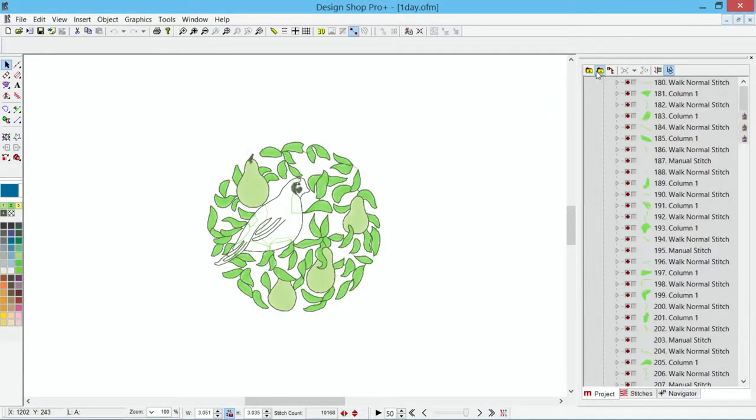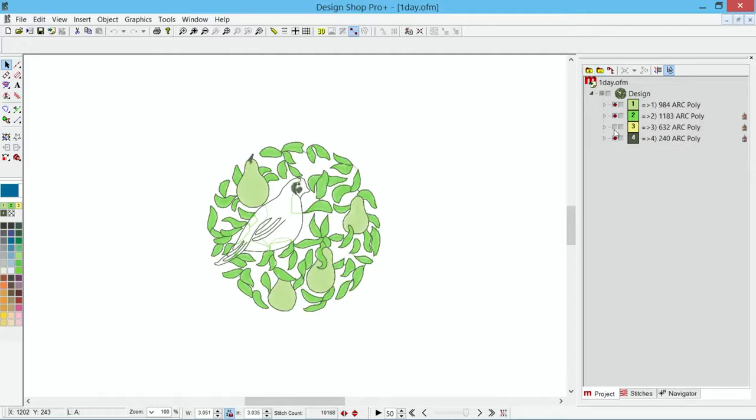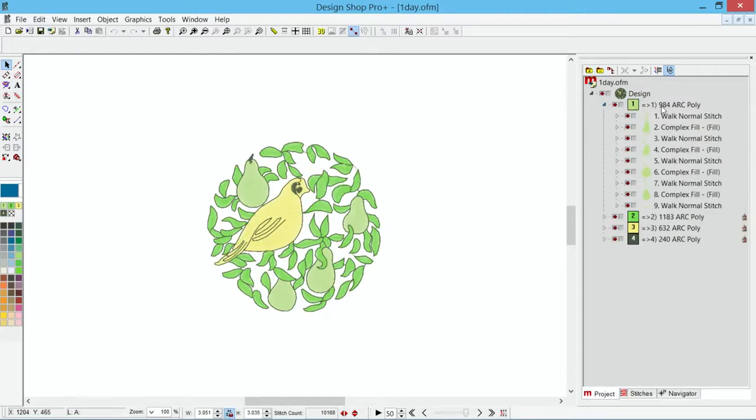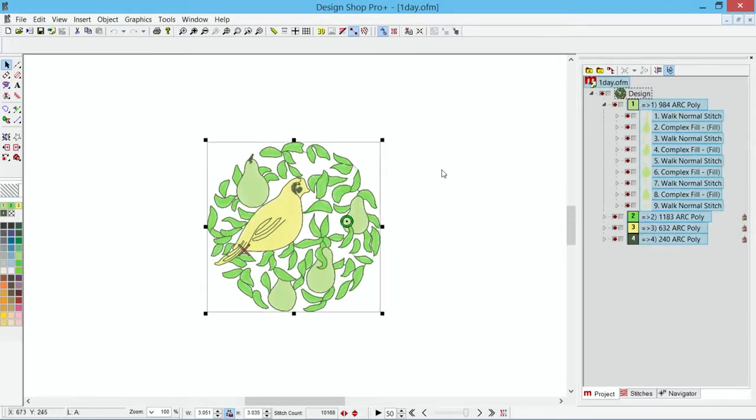We can select things graphically, we can select things in the project view. Once I have them selected though, I need to be able to scale them.